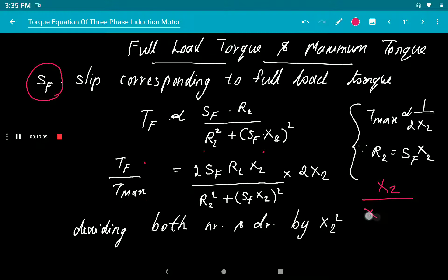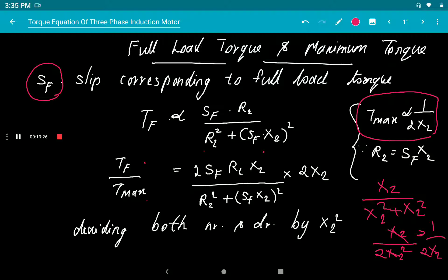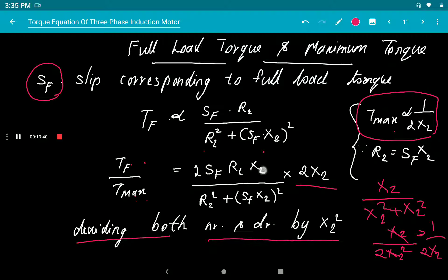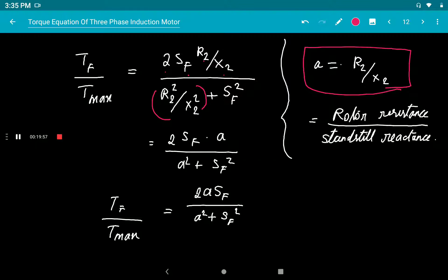Substituting into T_max: S·X₂ divided by (S·X₂)² + (S·X₂)² = X₂/(2X₂²) = 1/(2X₂). So T_max ∝ 1/(2X₂). Dividing the full load torque by maximum torque and simplifying by dividing numerator and denominator by X₂², and letting a = R₂/X₂, we get: Tf/Tmax = 2·a·Sf/(a² + Sf²).